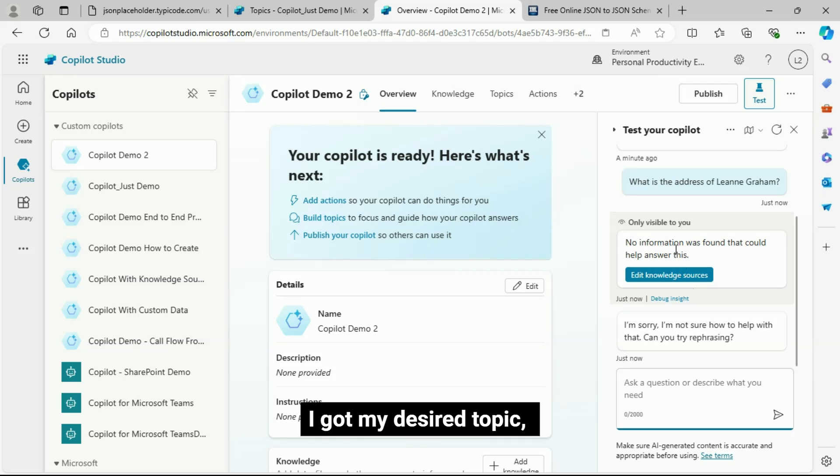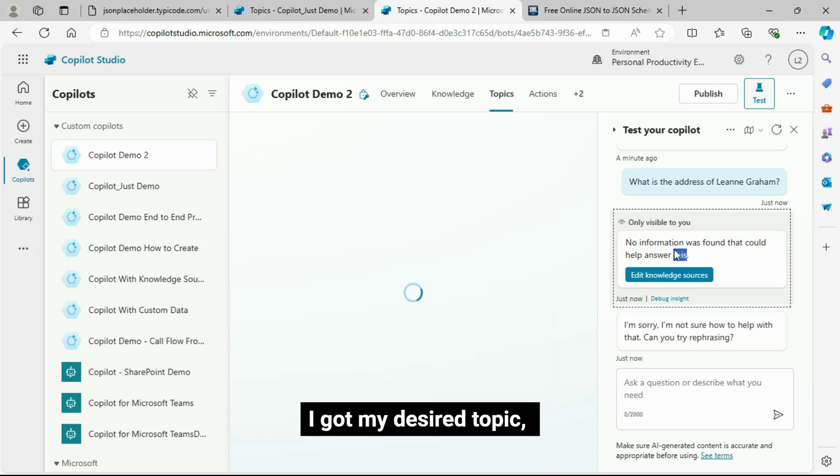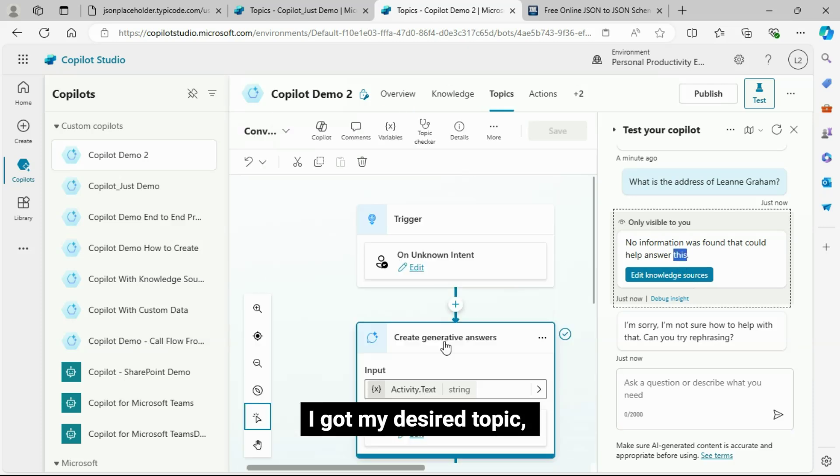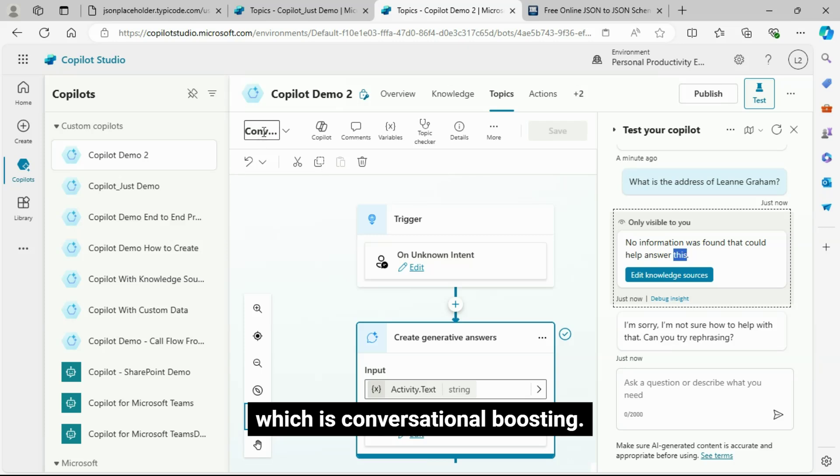Let's click on that message, which will take us to the desired topic. I got my desired topic.